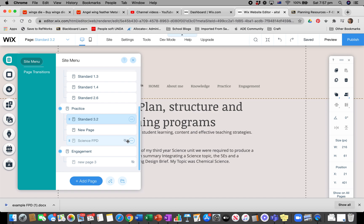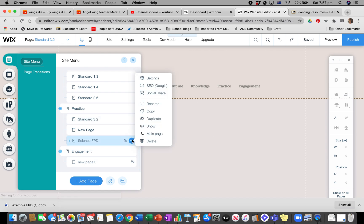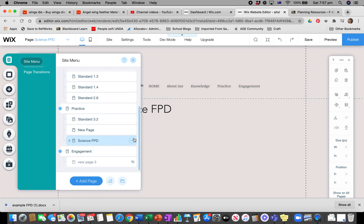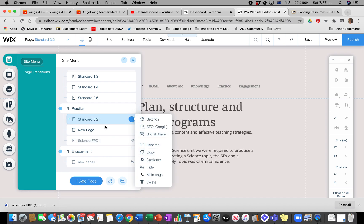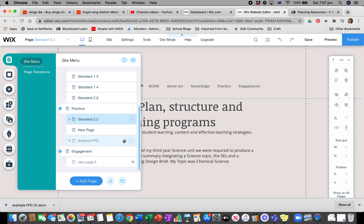The way I make it hidden is I literally toggle between show and hide. So now it says it's hidden, whereas Standard 3.2 is shown, and my Science FPD is hidden.